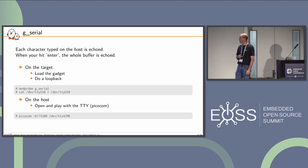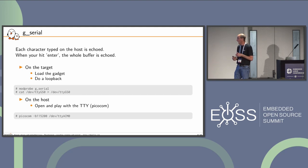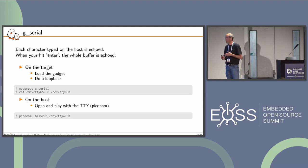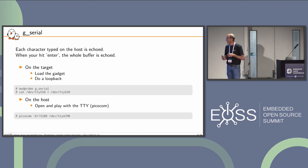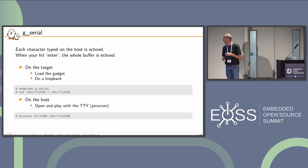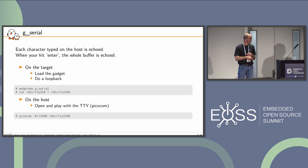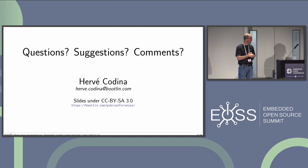For the gadget serial: each character typed on the host is queued individually, and when you hit enter the whole buffer is sent. On the target, load the gadget and set up a simple loopback — cat the device redirected to itself. On the host, open and interact with the TTY using, for instance, picocom.